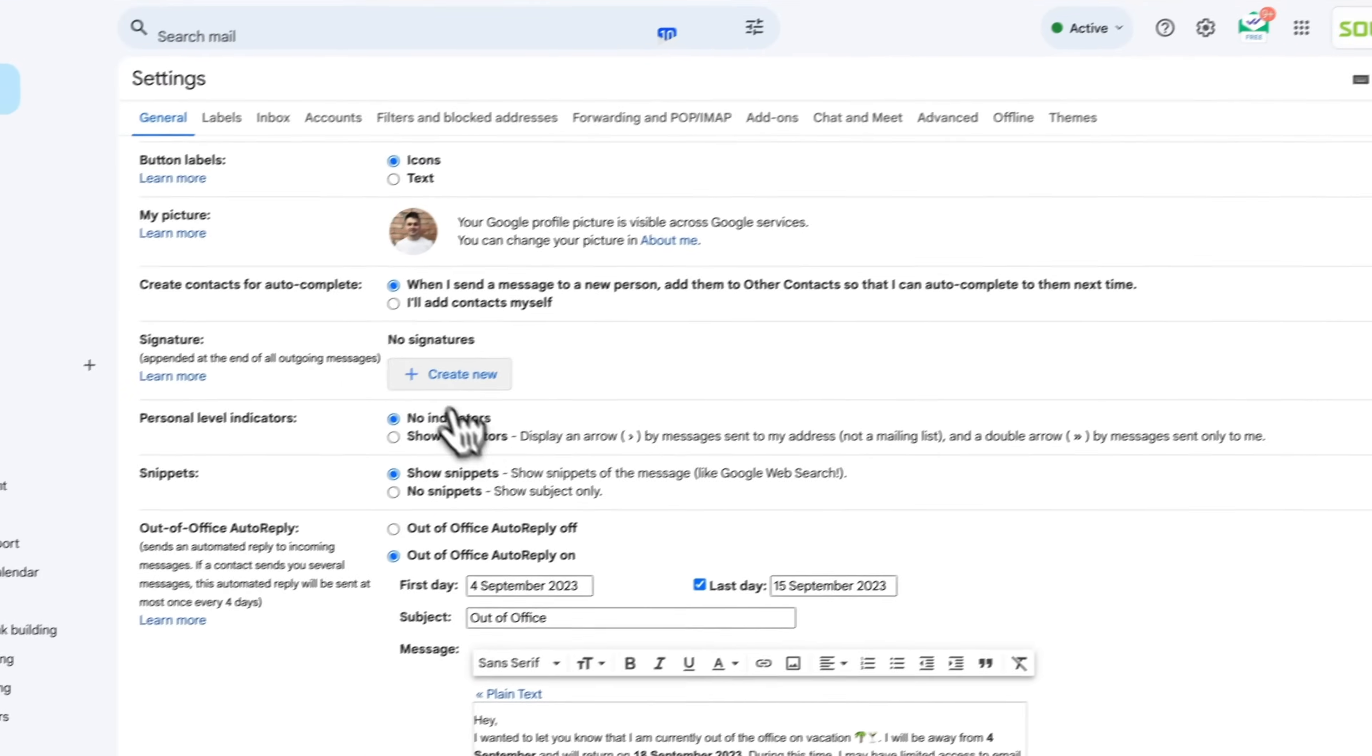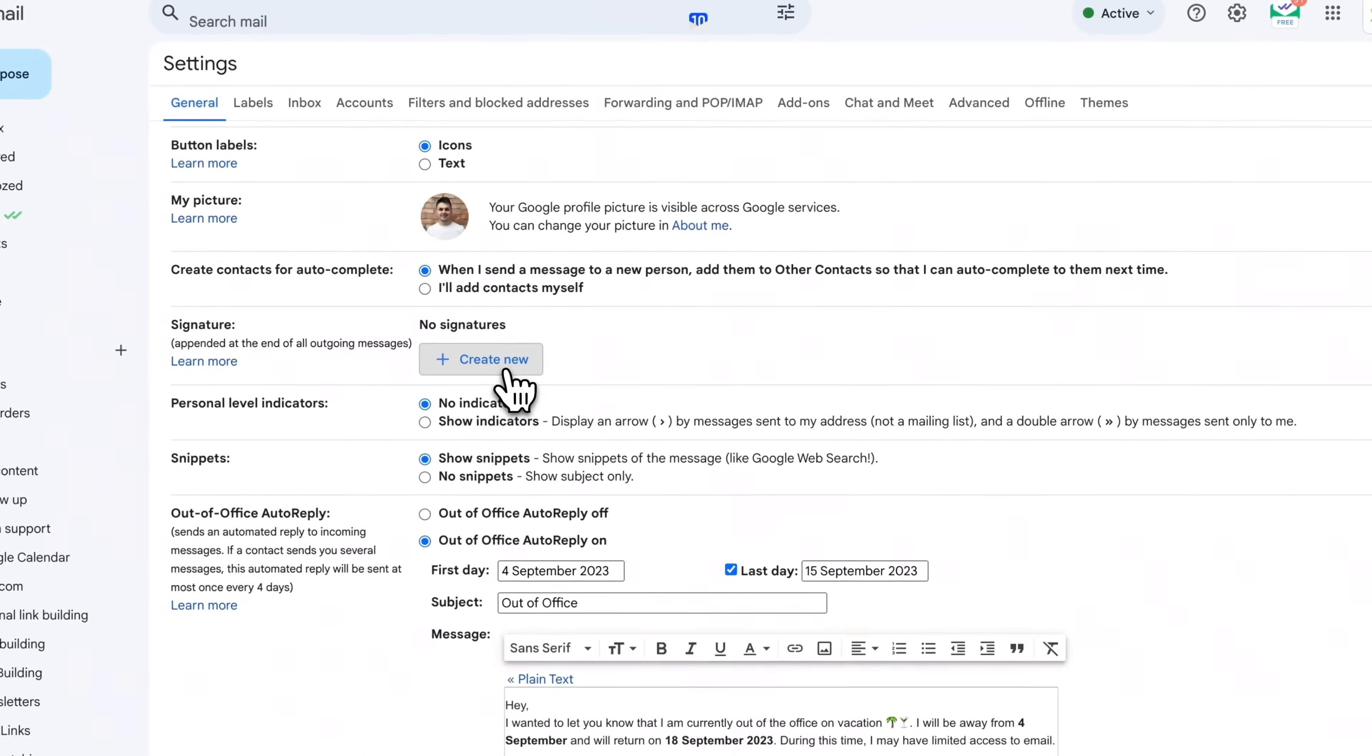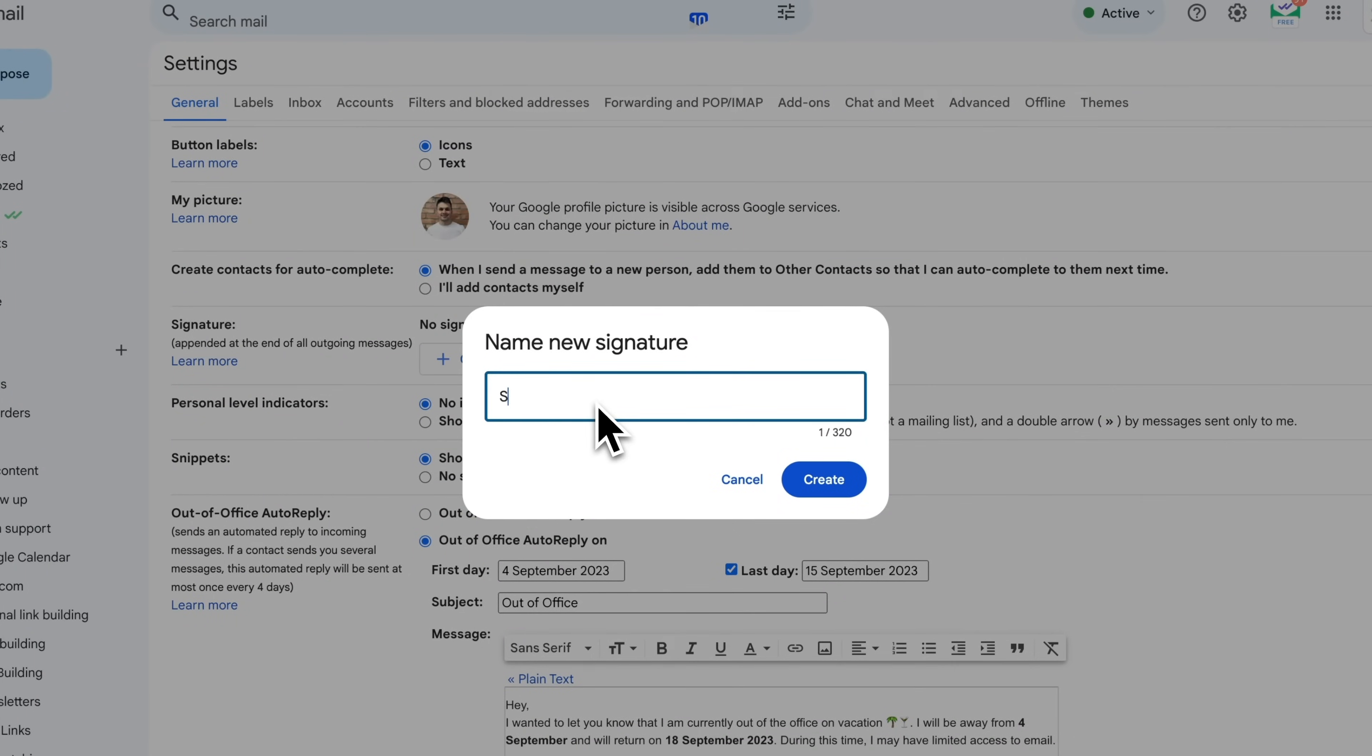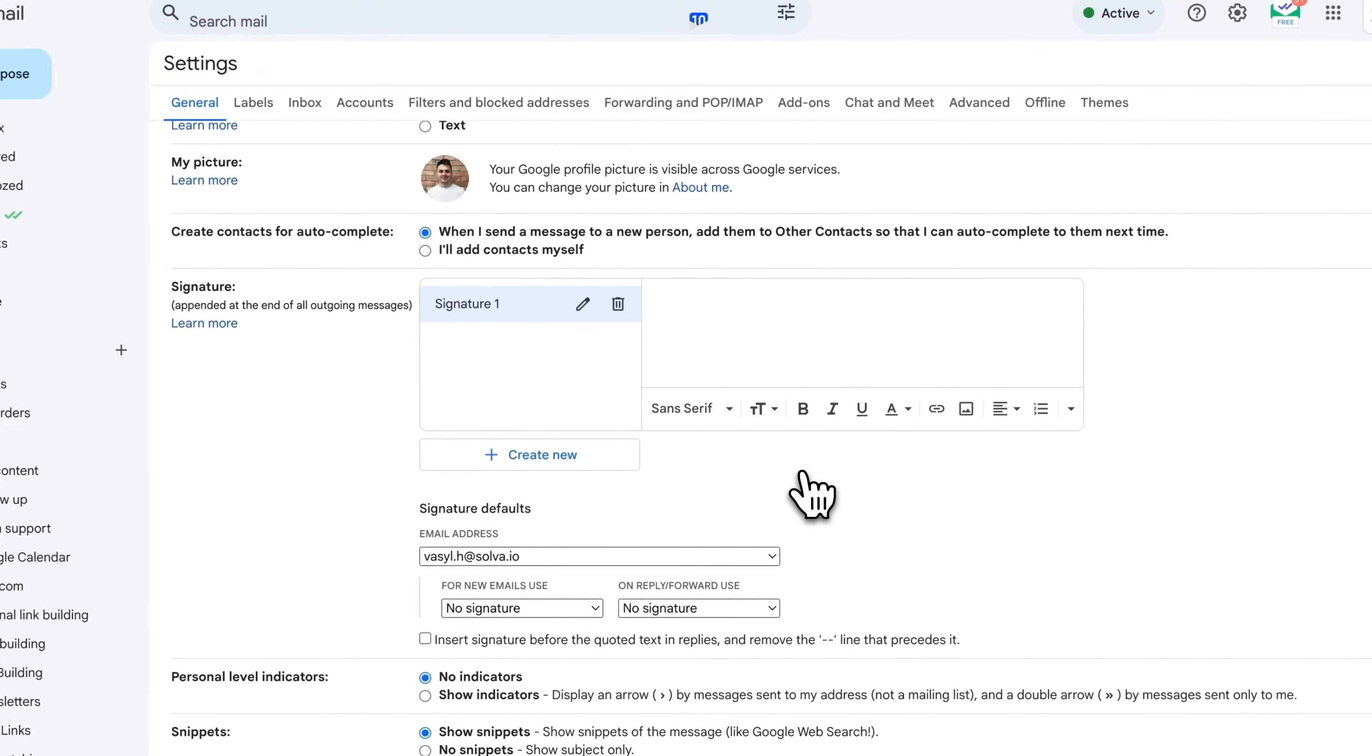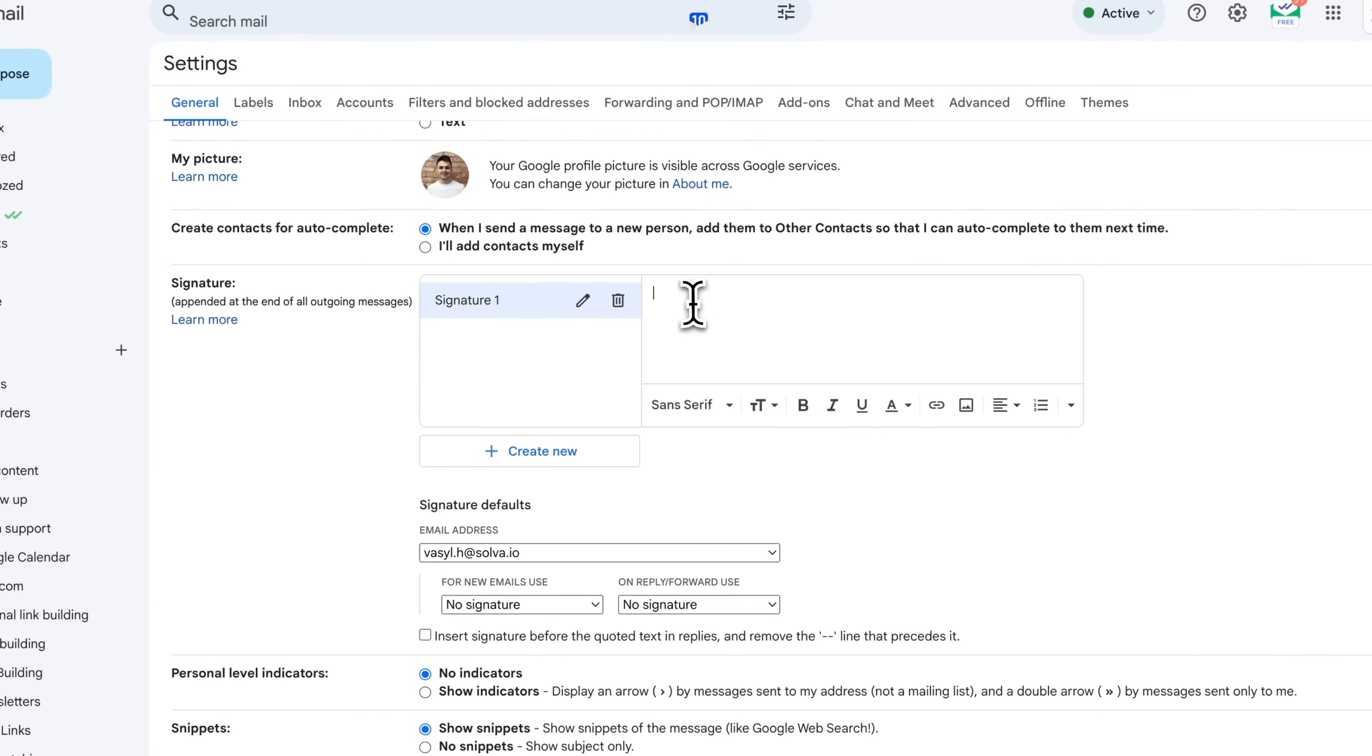Give your new signature a unique name. Now, type the text for your signature, your name, company, and contact information.